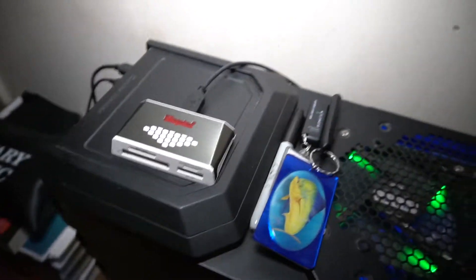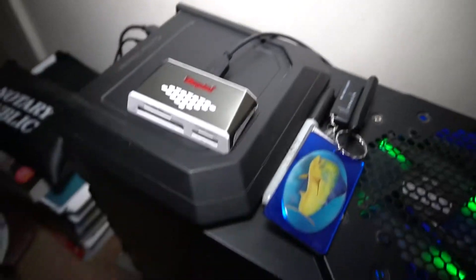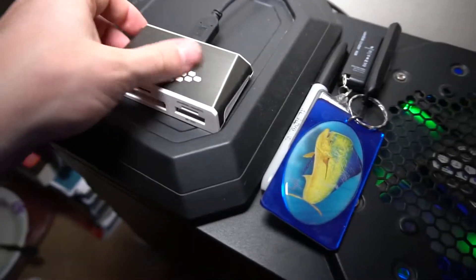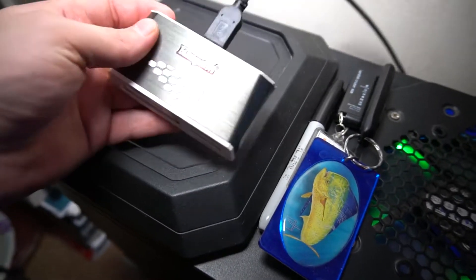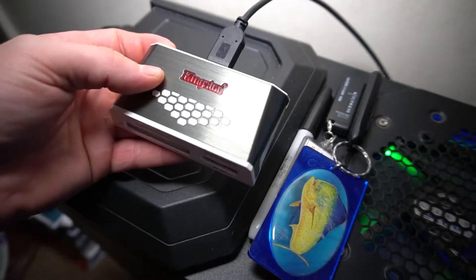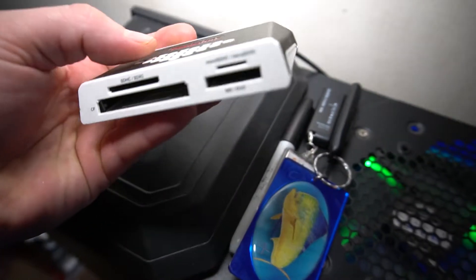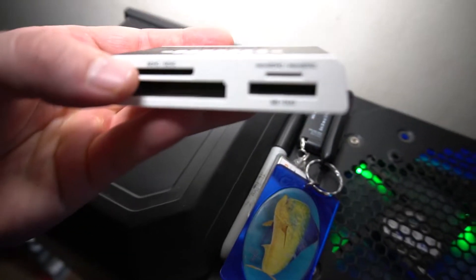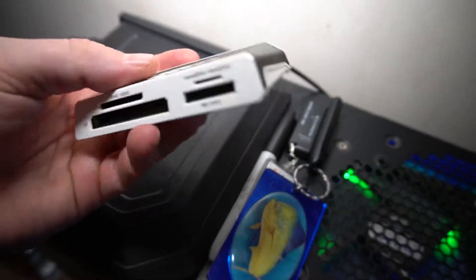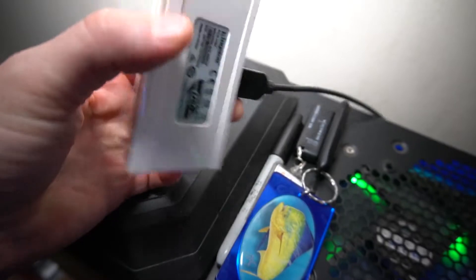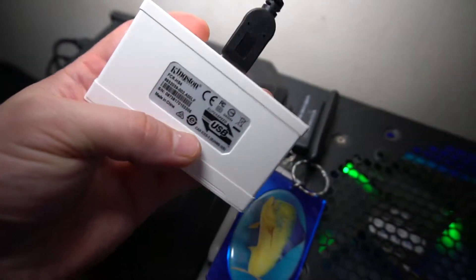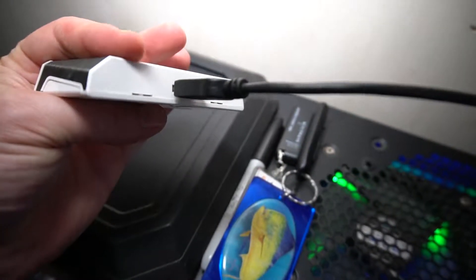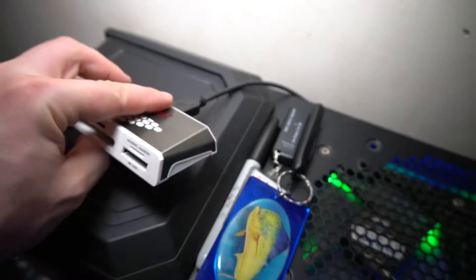Alright guys, coming over to my computer, you see I've got it set up here. USB 3.0 works pretty good. You can see what the card reader looks like - here's the front of it, and here's the rear of the card reader with a single USB that plugs in the back.